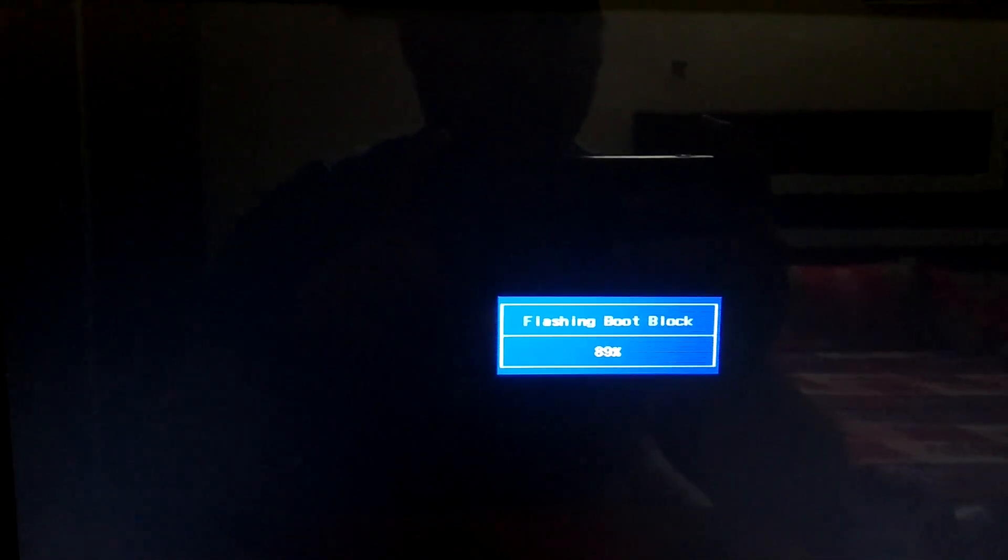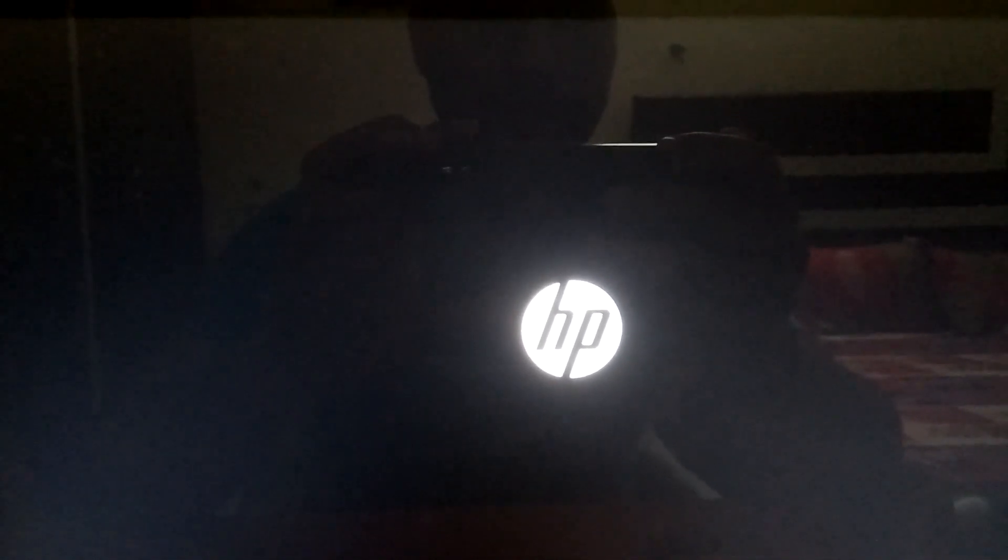Now flashing boot block. Now flashing boot block completed. Now after going blank, it's booting. So you need to have patience, just wait and let it download automatically. You don't need to do anything now.